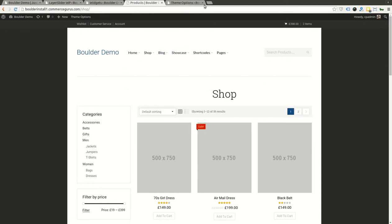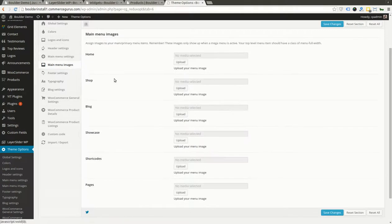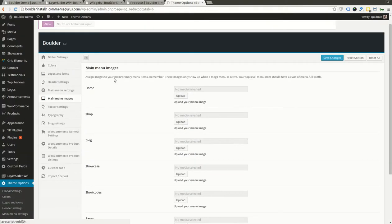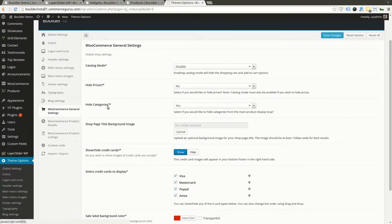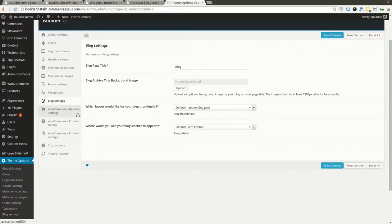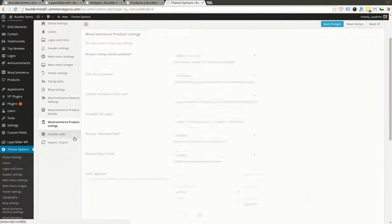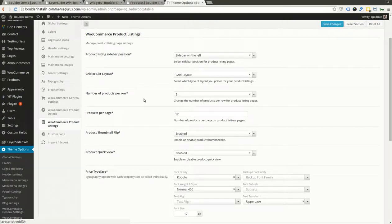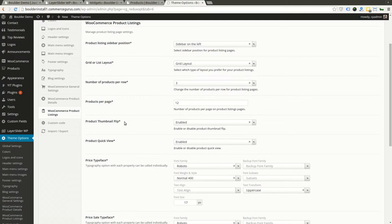So I think that's it. Again, we appreciate that it's going to be quite overwhelming if you're new to WordPress and WooCommerce. But if you have any questions or if you need any help at all with any aspects of Boulder, feel free to get in touch with us via ThemeForest or directly on support@commercegurus.com. That's it for today, talk to you soon folks.